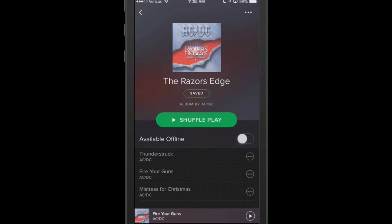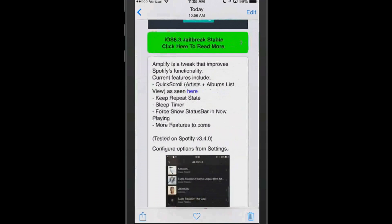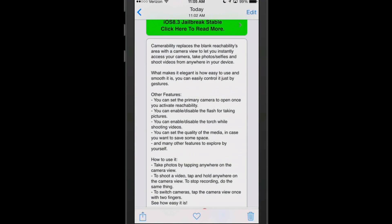Let's go back now and check out the next one. It's called CameraAbility. This is available in Big Boss for $1.49. This is of course a camera tweak, and as you can see here, it replaces the blank reachability area with the camera view.